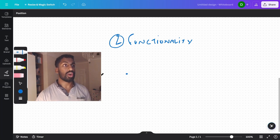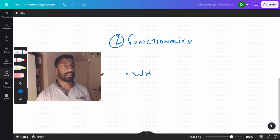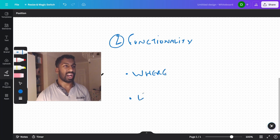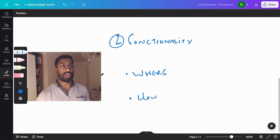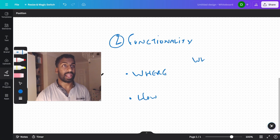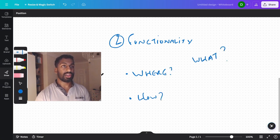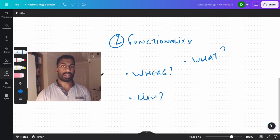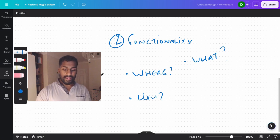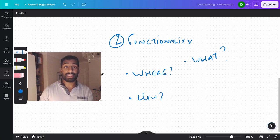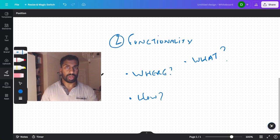So you need to know where things are, where things are, how to get them, and what is in that place. Things like this. All these different questions we can ask ourselves. Do you know the answer to these questions? And here's the thing, it looks different for everybody.